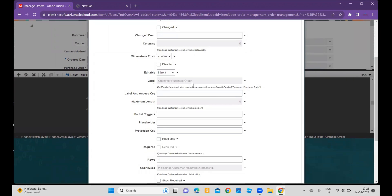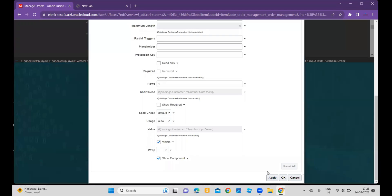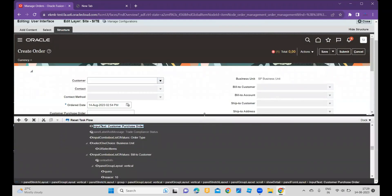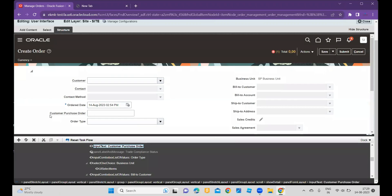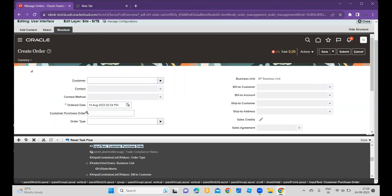You can see the key, display value, and description, then click OK. Once you click OK, you will see that Customer Purchase Order appears as the label. At the bottom, click Apply — whatever changes you are making, you have to click Apply, otherwise those changes won't appear in the UI. Click OK and you will see that the field now shows Customer Purchase Order — earlier it was Purchase Order, and now we have changed it.